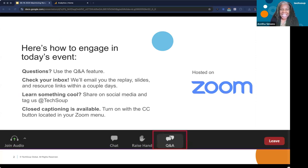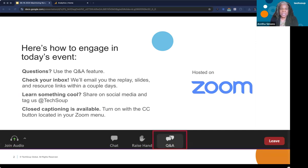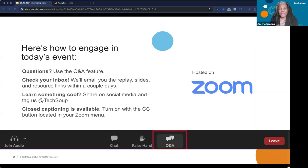Type your questions in the chat, but we would love if you put them in the Q&A so we can definitely focus on them and maybe answer them at the end. We're going to send the slides and the video replay later today. When you close this window, there's going to be a survey that pops up — it's just two questions. I would love if you would answer those questions and let TechSoup and TAP Network know what other topics you'd like to hear.